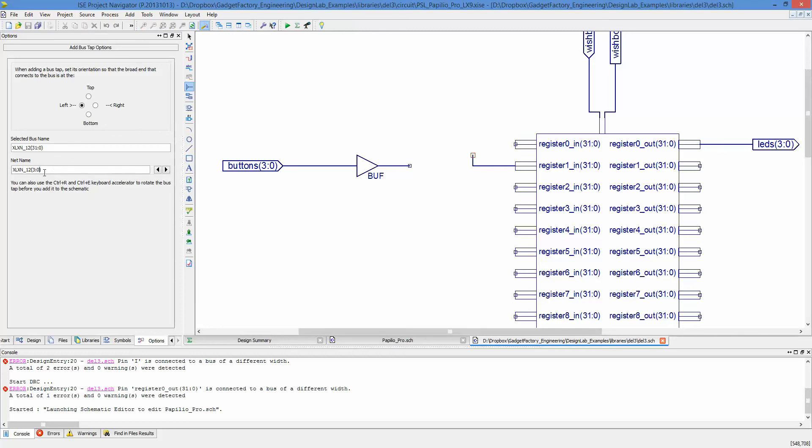We type that in, and then we need this to face the other way, so right. Now, once we have the proper name, we just click on this, and it will slide it over to the right, and that's all we need.